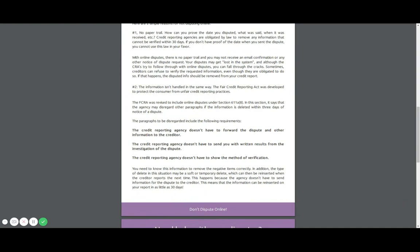So do not dispute online. You need to know this information to remove the negative items correctly, guys. So in addition, this type of delete can be temporary. So it can be deleted and then reinserted because they don't have to send this information for the dispute to the creditor. So if you want your information to be reinserted, if you want them to not have to prove why they're saying something is accurate, and if you don't want your written results or anything else, and you actually want this stuff sitting on your credit report, then go ahead, dispute online.